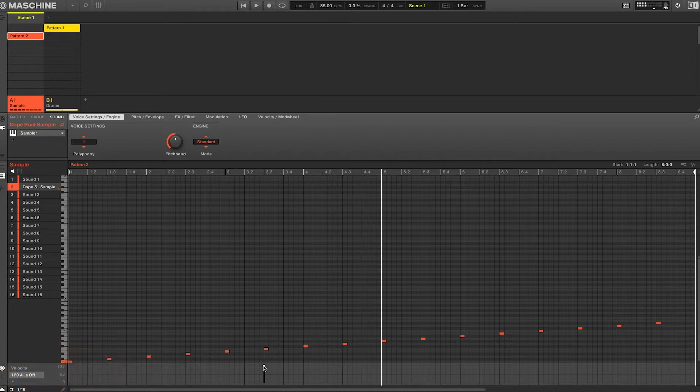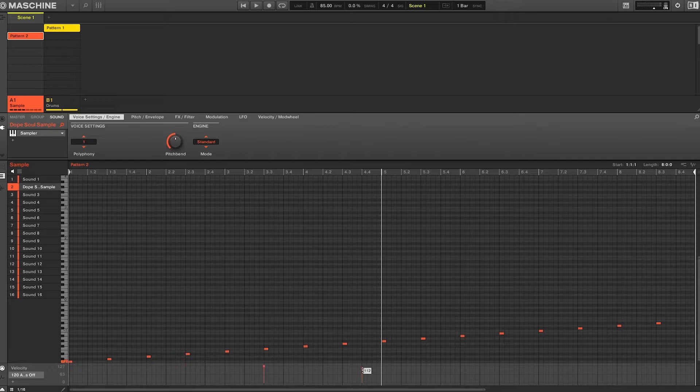And do know that you're not limited to have the program change when your sample is triggered. You can place the mute wherever you'd like.